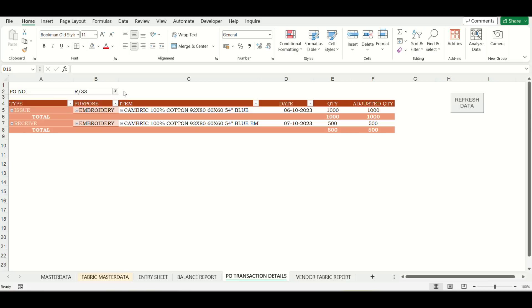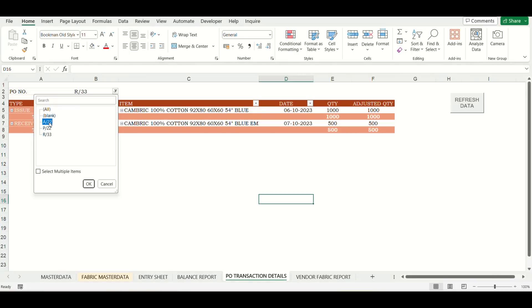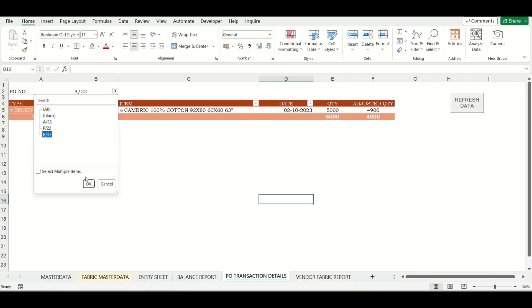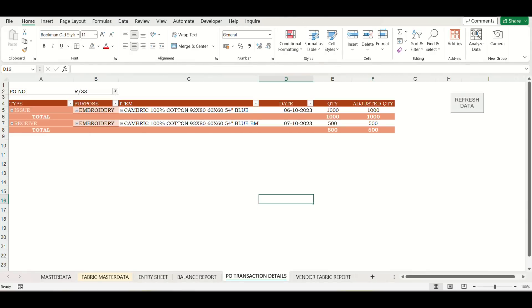Then there is a per transaction report where you can select the PO number and get its transactions listed. You can create many more reports by using the entry sheet and pivot table feature.